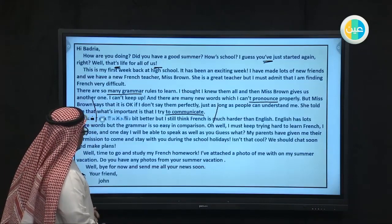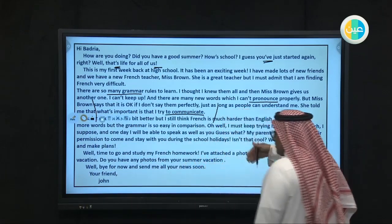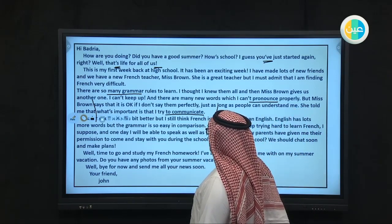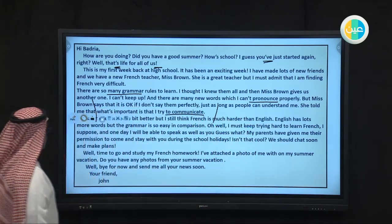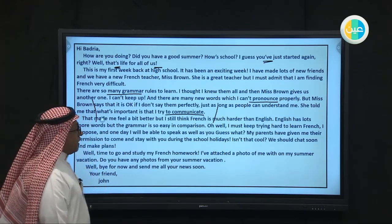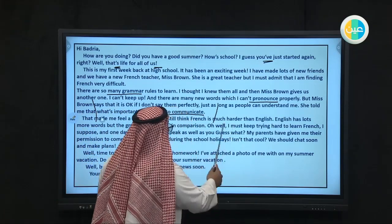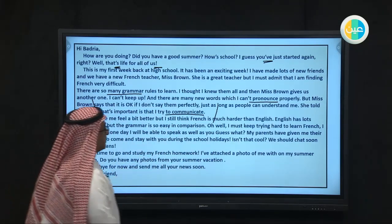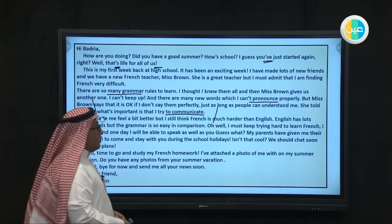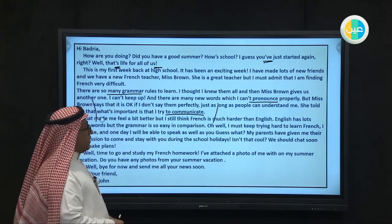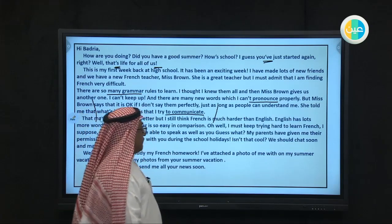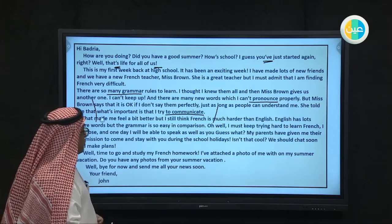When you write, focus on examples — give the readers examples. For example, let us read: 'That made me feel a bit bitter, but I still think French is much harder than English.' He is comparing English with French now. 'English has lots more words but the grammar is so easy in comparison.' Then: 'Well, I must keep trying hard to learn French, and I suppose one day I will be able to speak as well as you. Guess what — my parents have given me their permission to come and stay with you during the school holidays.'